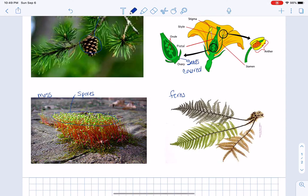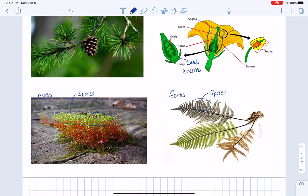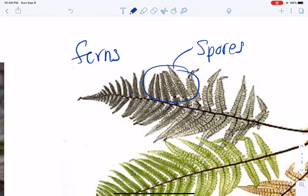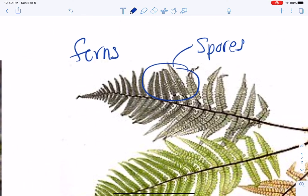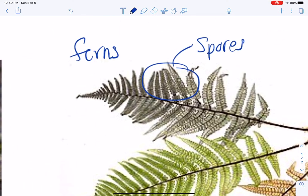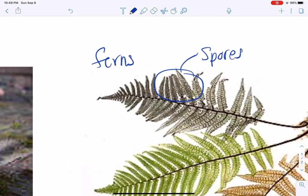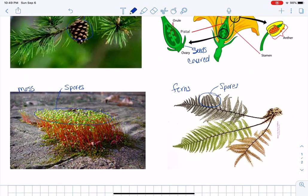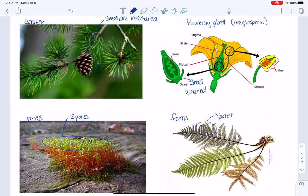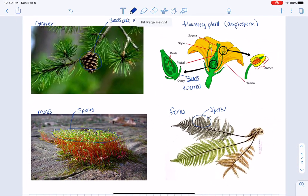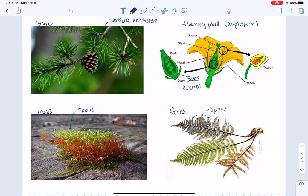Ferns also have spores. If you see the little black dots on the undersides of their leaves. If you look at a fern, sometimes you see those and sometimes you don't. The ones we have in class do indeed have spores.